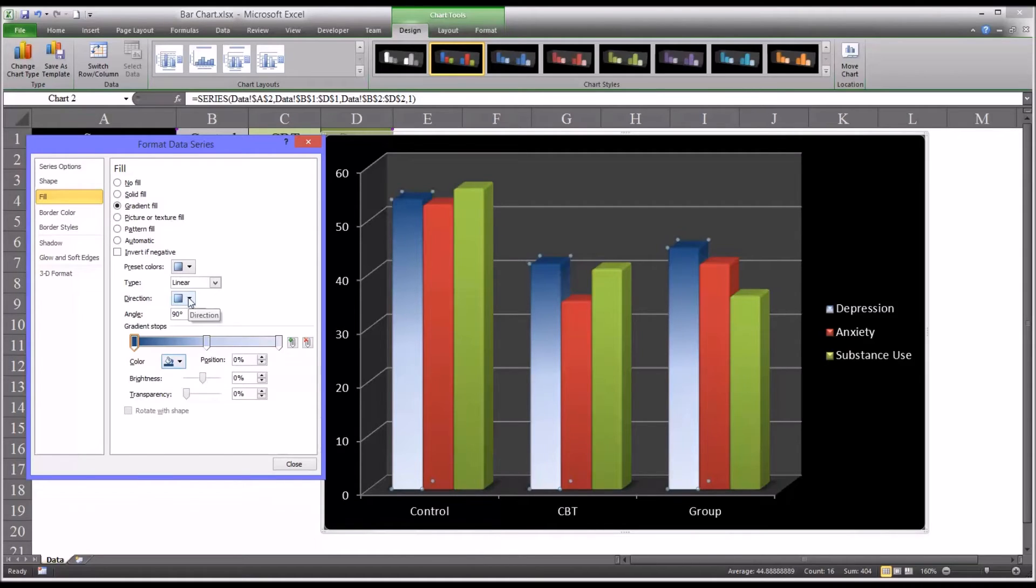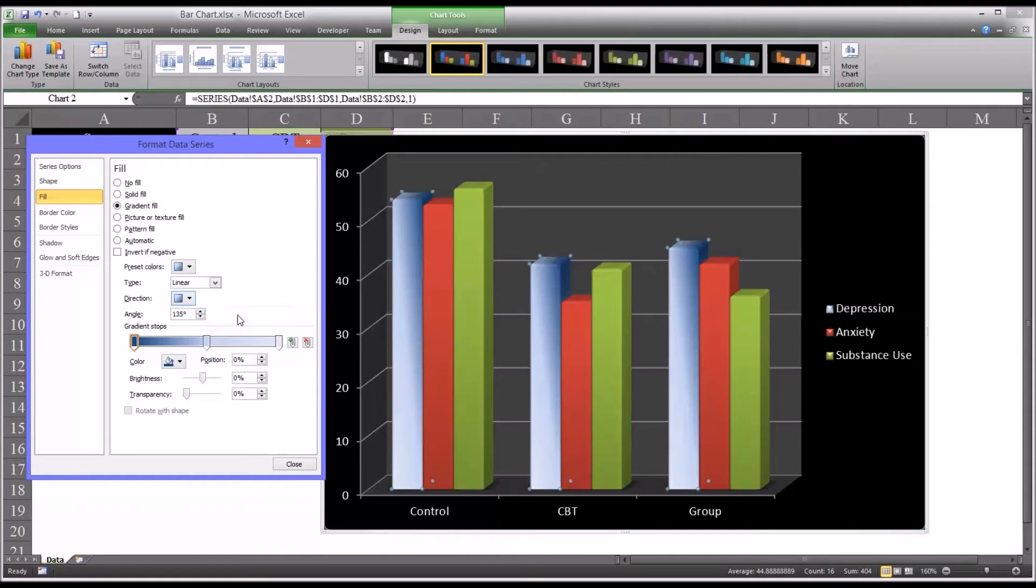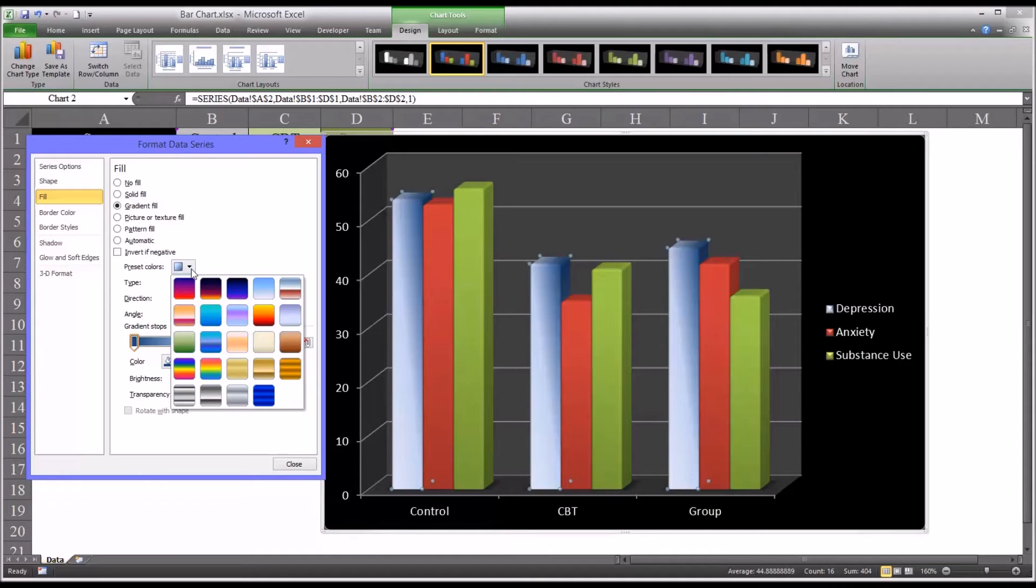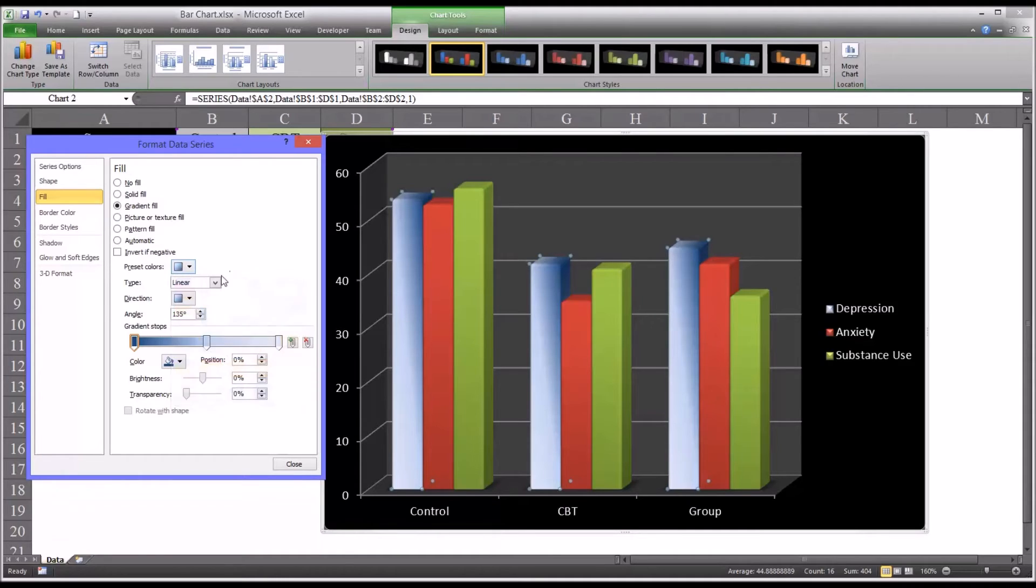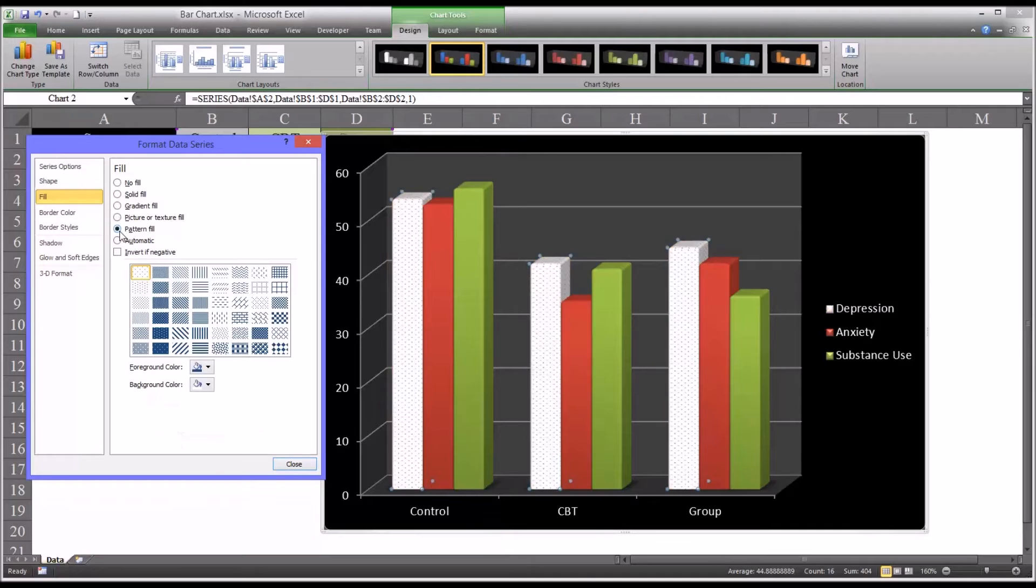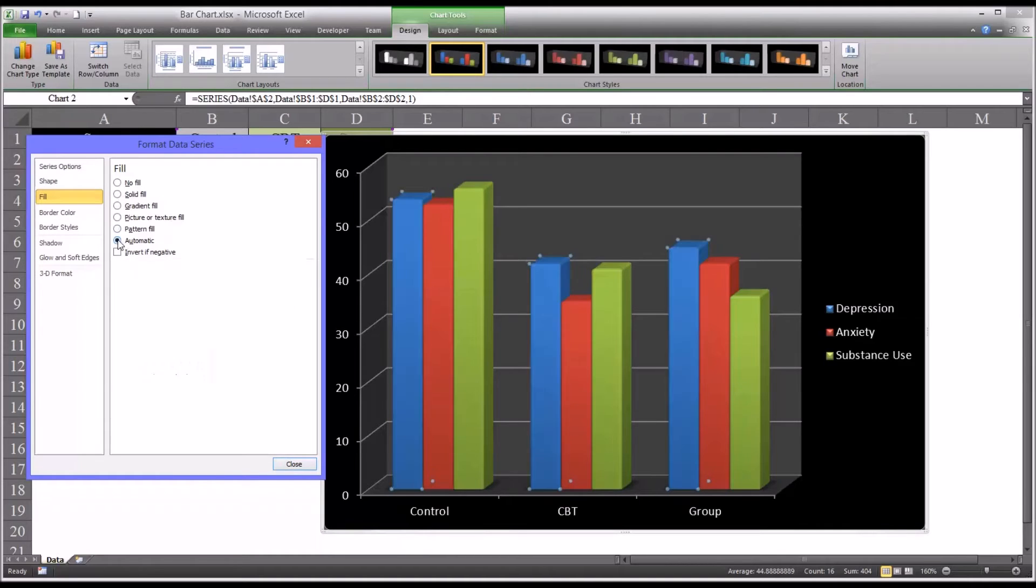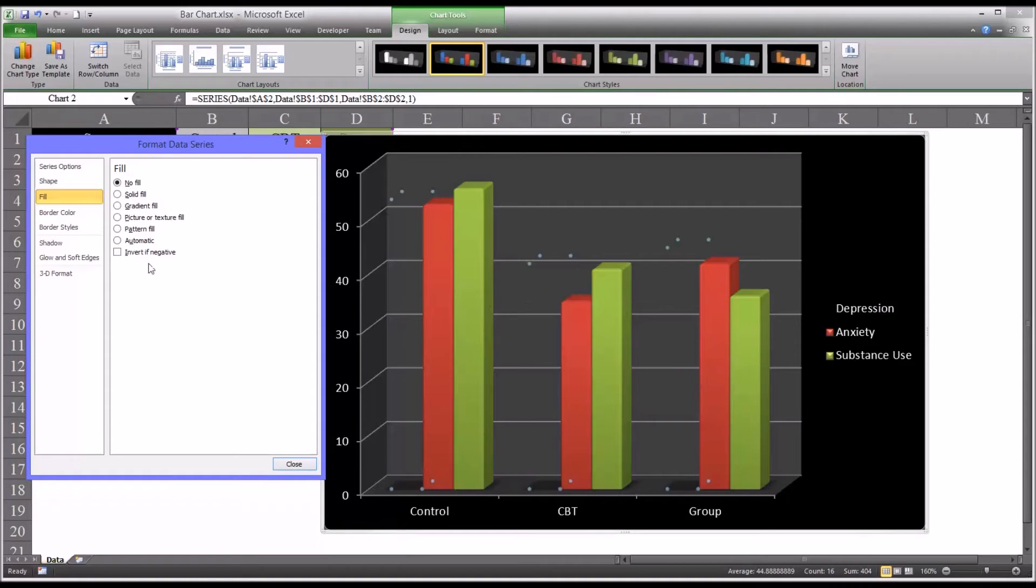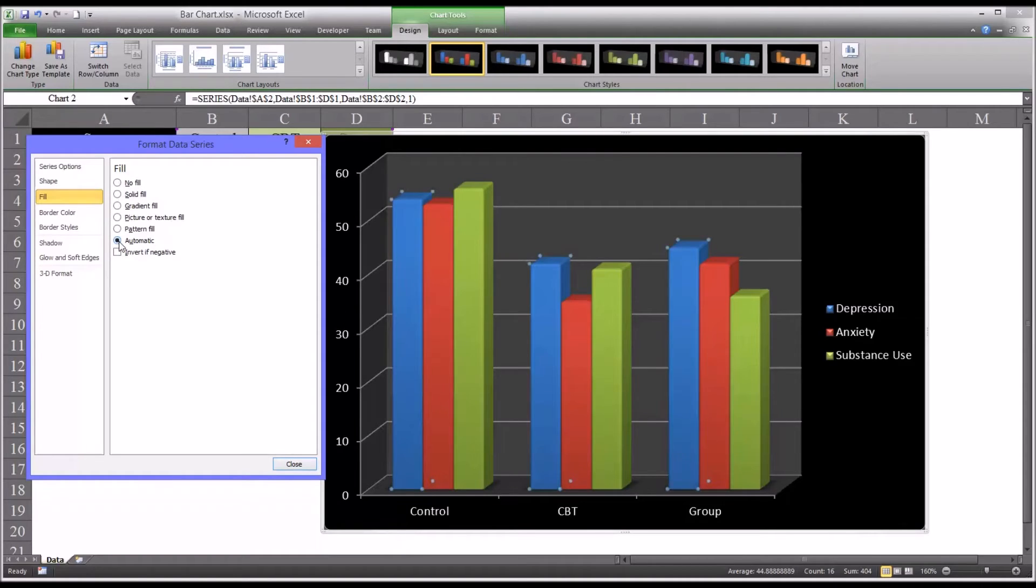So a lot of different options here, and you can change the direction. And this is more of a diagonal. And of course there's presets as well, and quite a few of them. Other options here include picture or texture, pattern fill, a lot of patterns available. Of course automatic, which would bring it back to that blue. And no fill, which doesn't really make a lot of sense for this particular chart, but it's available as an option. So I'll leave this set at automatic.